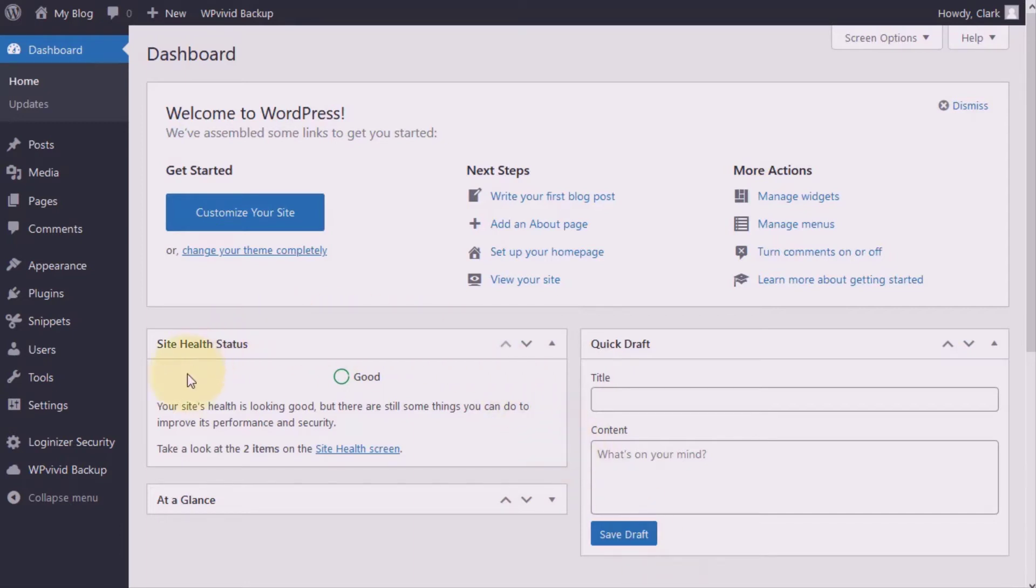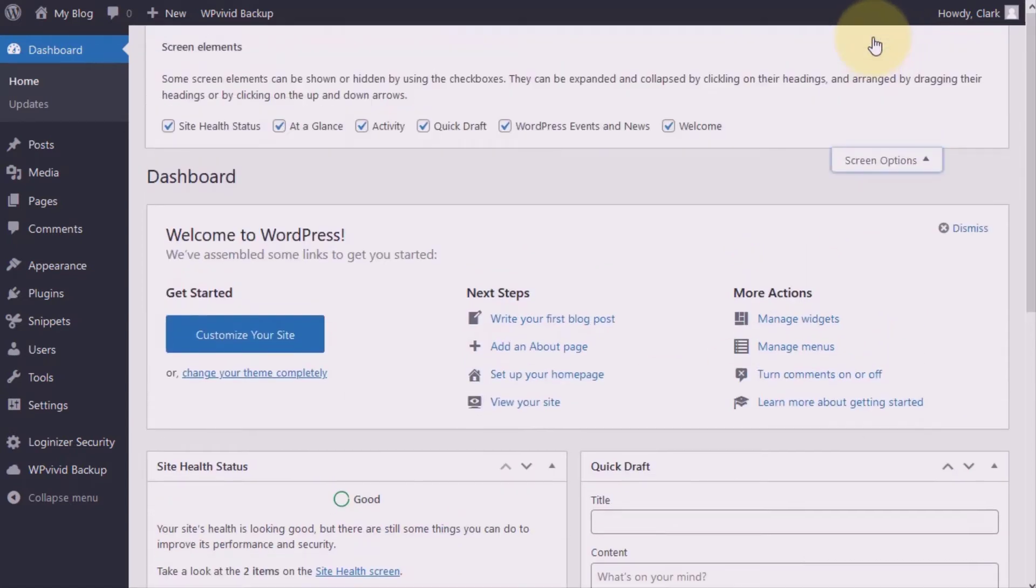Let's have a look. You may have it displayed right here on your dashboard and if you don't then you may want to come up here to the screen options, click the drop down and make sure that the box here is ticked.